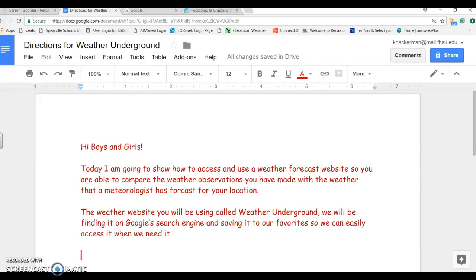Hi boys and girls! Today I'm going to show you how to access and use a weather forecast website so you are able to compare the weather observations that you have made outside with the weather that a meteorologist has forecast for your location.